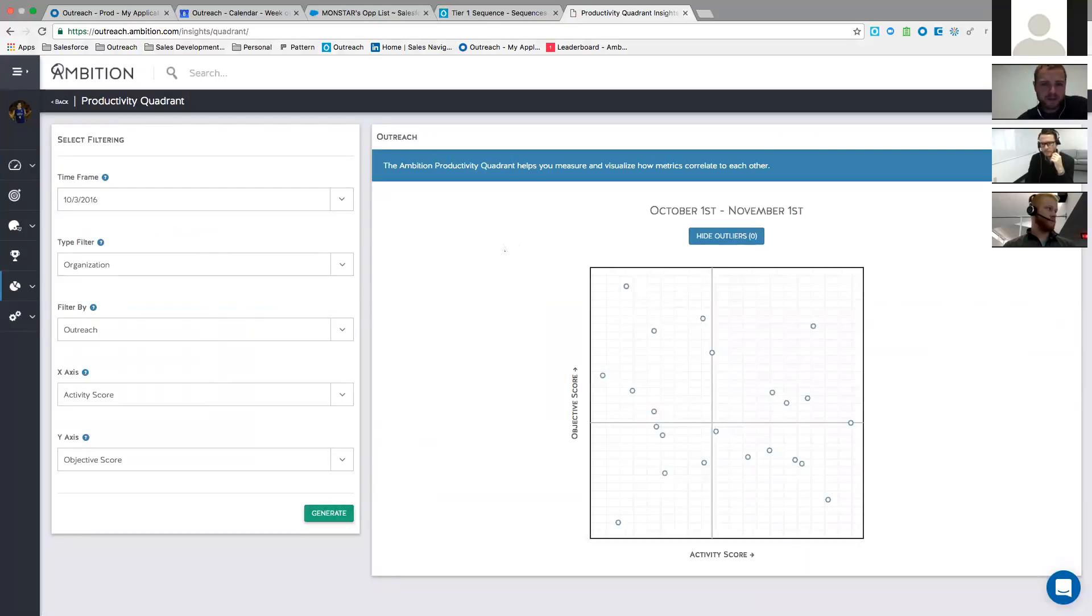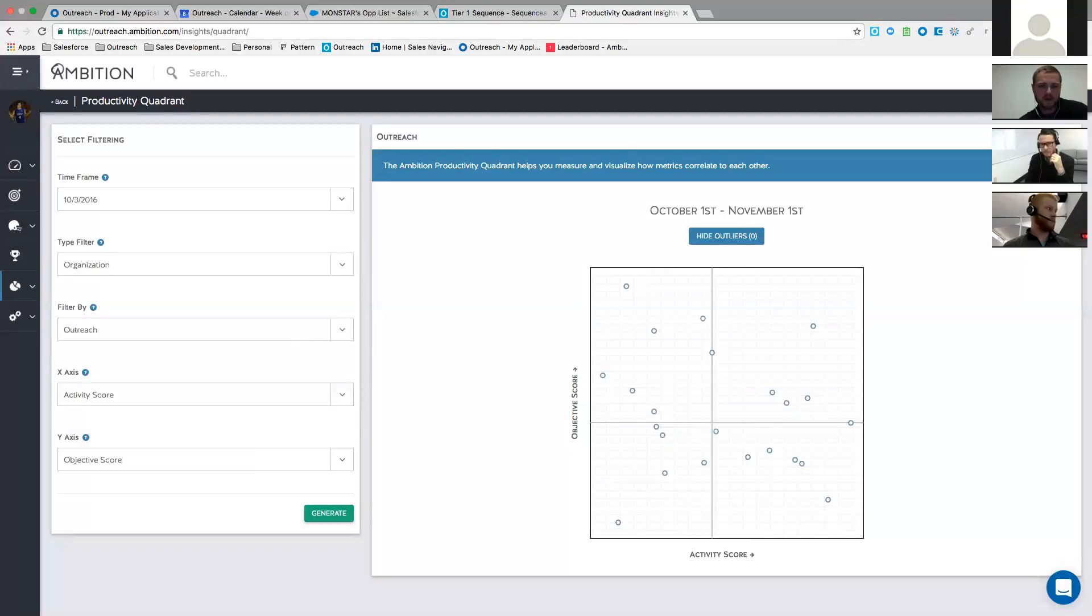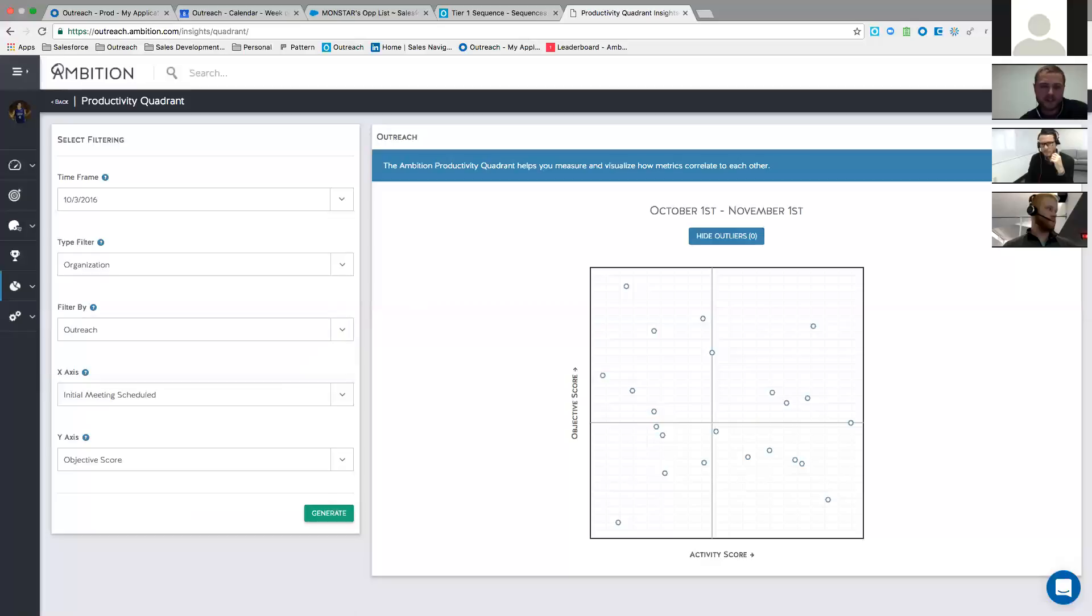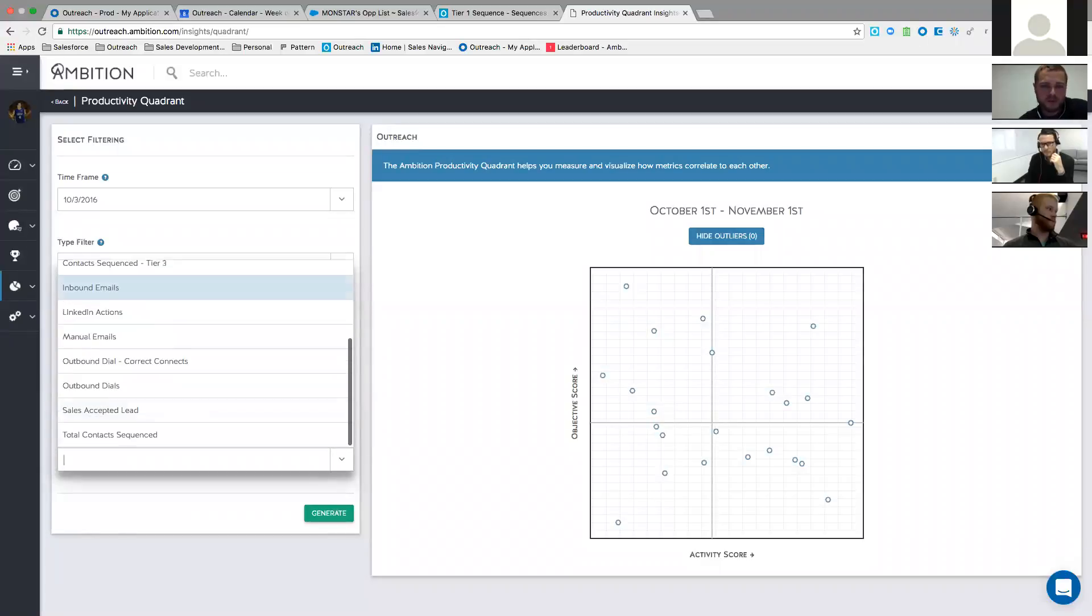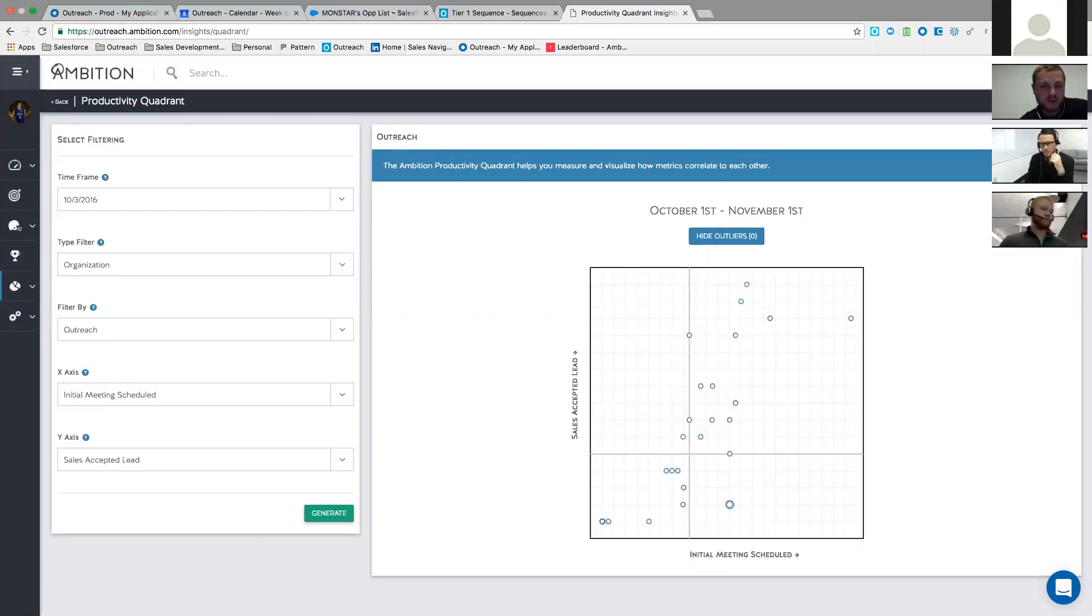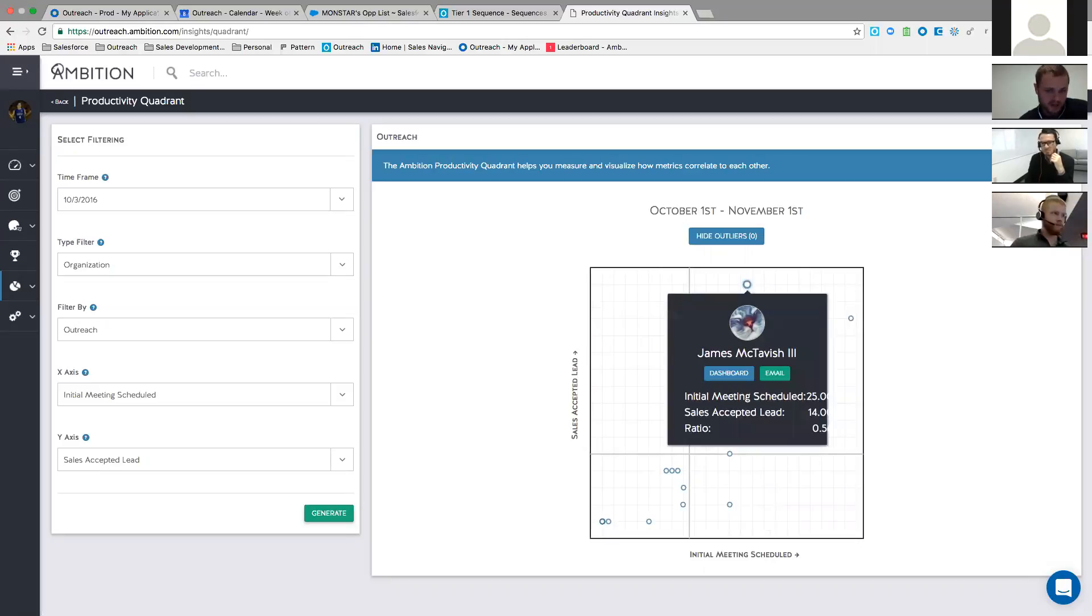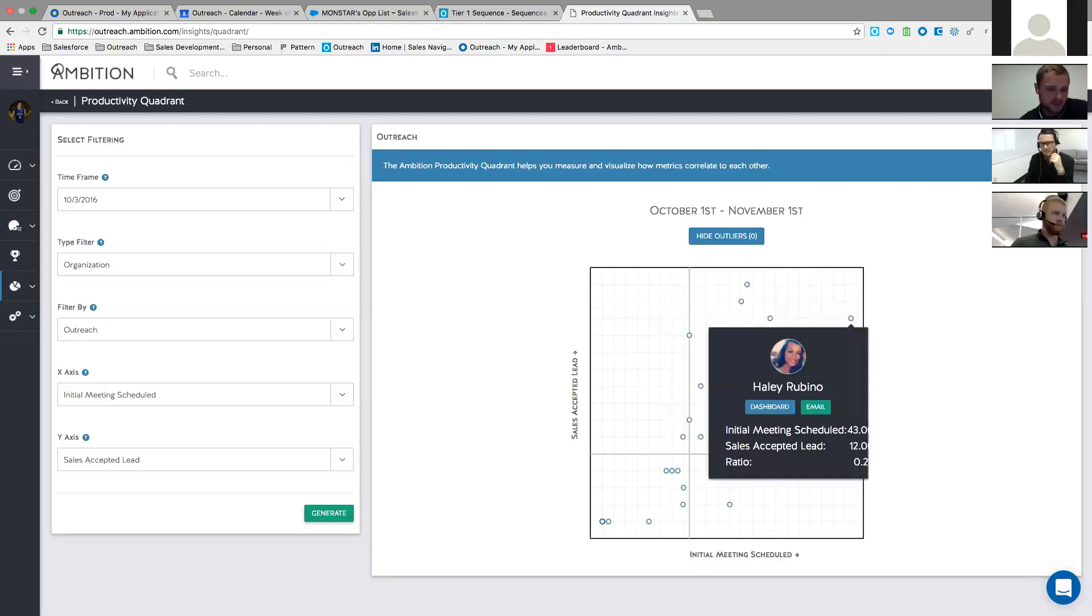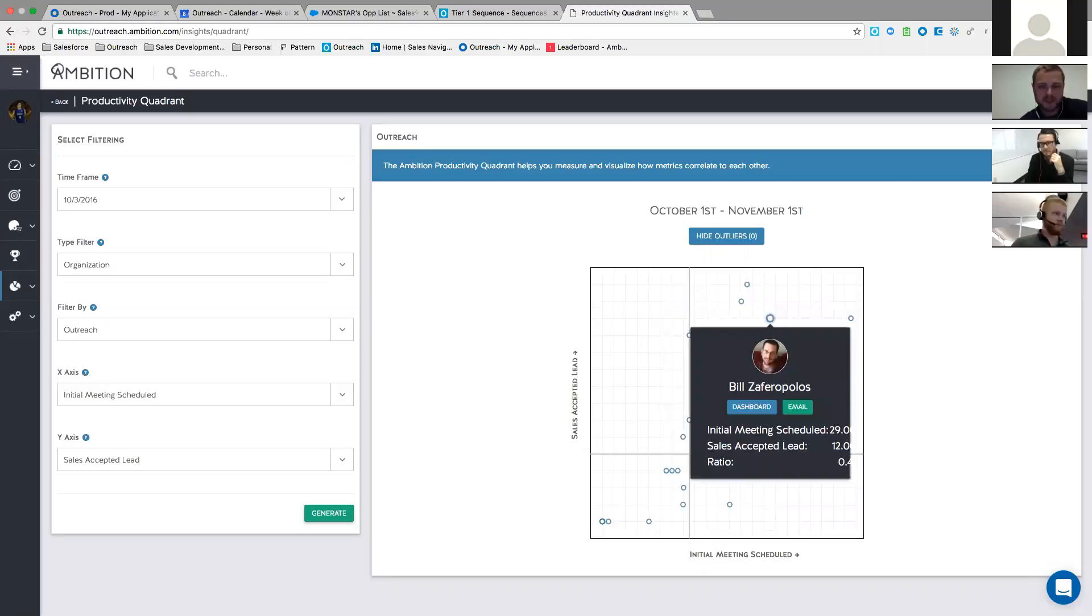Interesting. Pretty cool. Definitely something to play around with there and see how people match up on the dot. Obviously, if you're in the top left, then you take way less phone calls to book scheduled appointments, for example. If you're in the bottom right, it takes you on average way more phone calls to book the same amount of appointments. And then if you have good correlation between the two, you're in that top right. So this metric you're looking at here has really good correlation, meeting scheduled to sales accepted leads. And those are your best people.